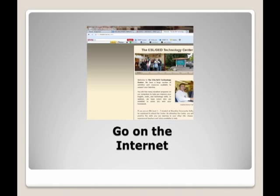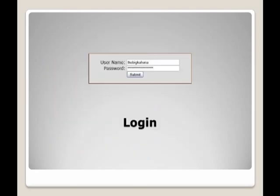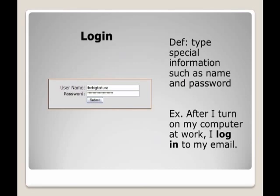Go on the internet: to open a browser, he has to go on the internet to complete an online job application. Login: a type of special information such as name and password.